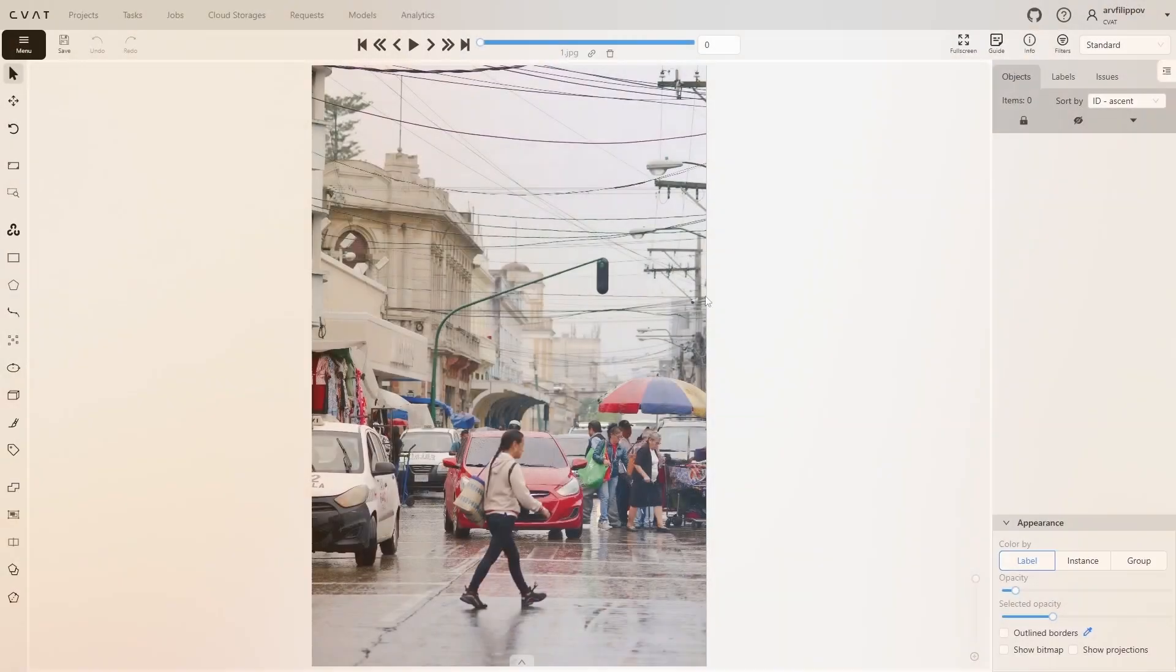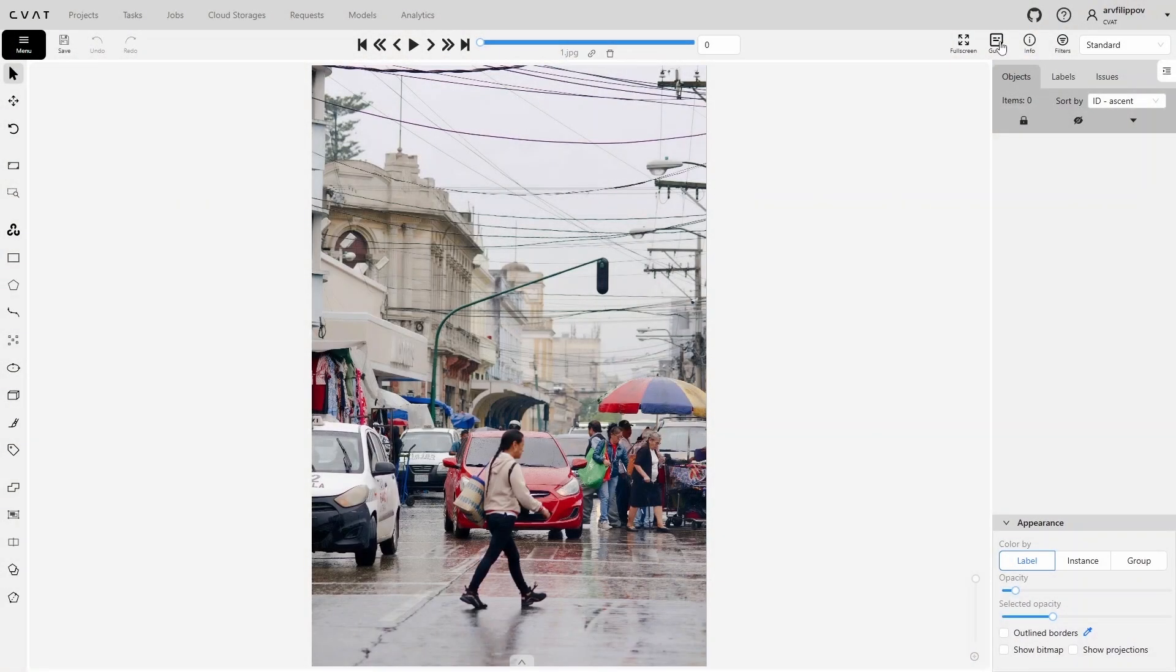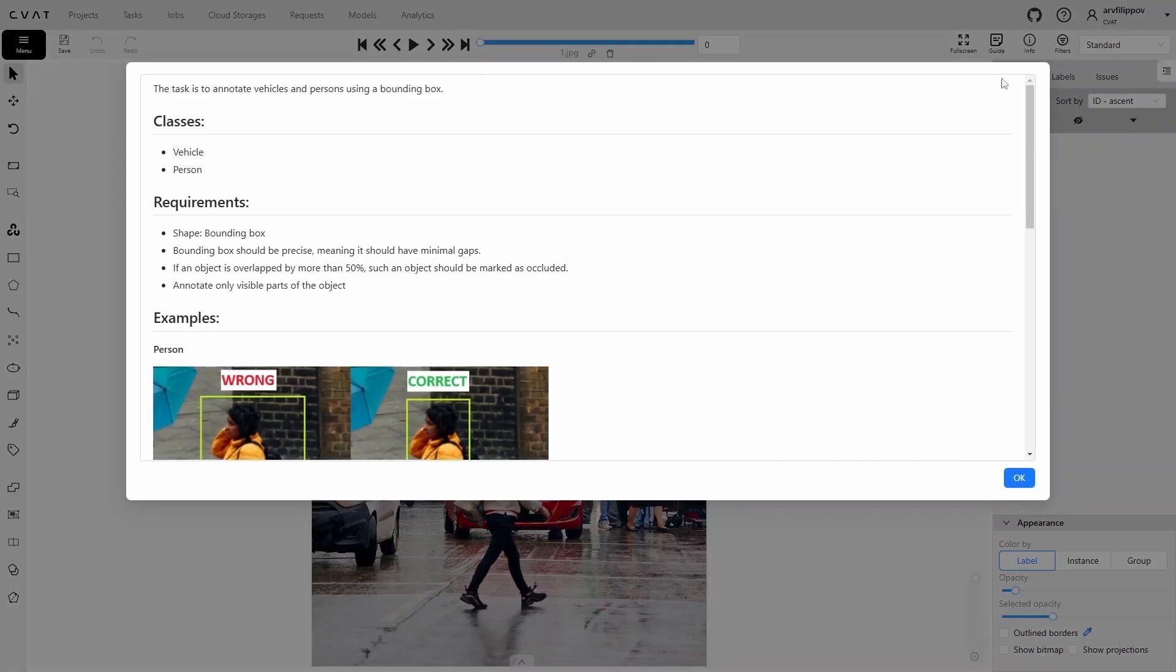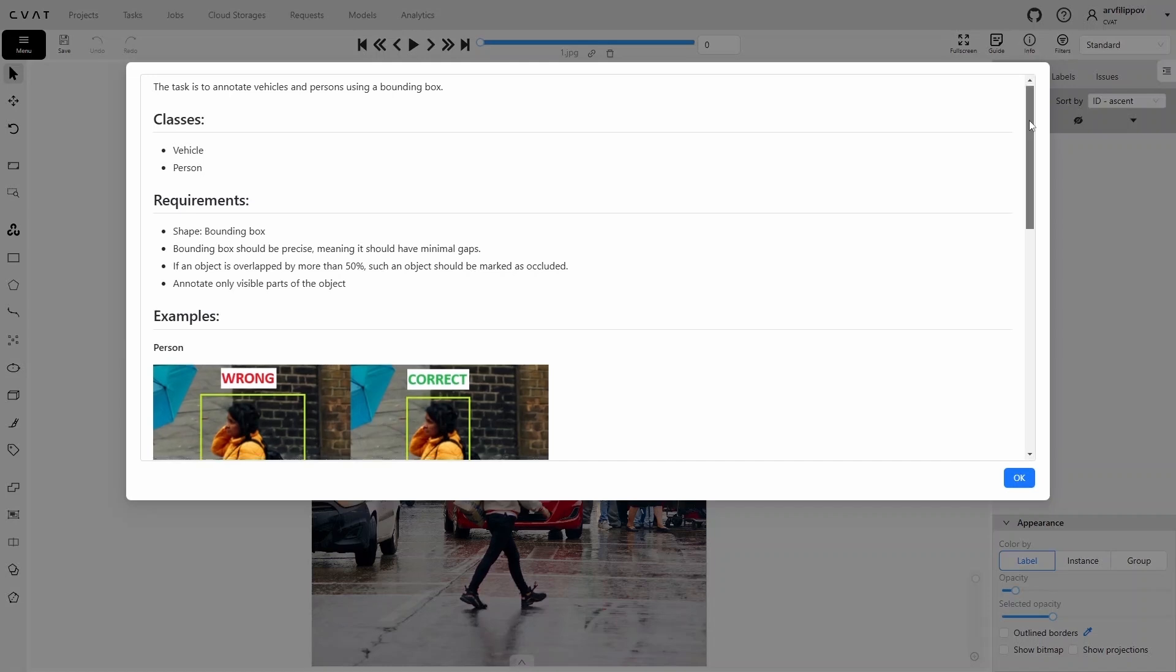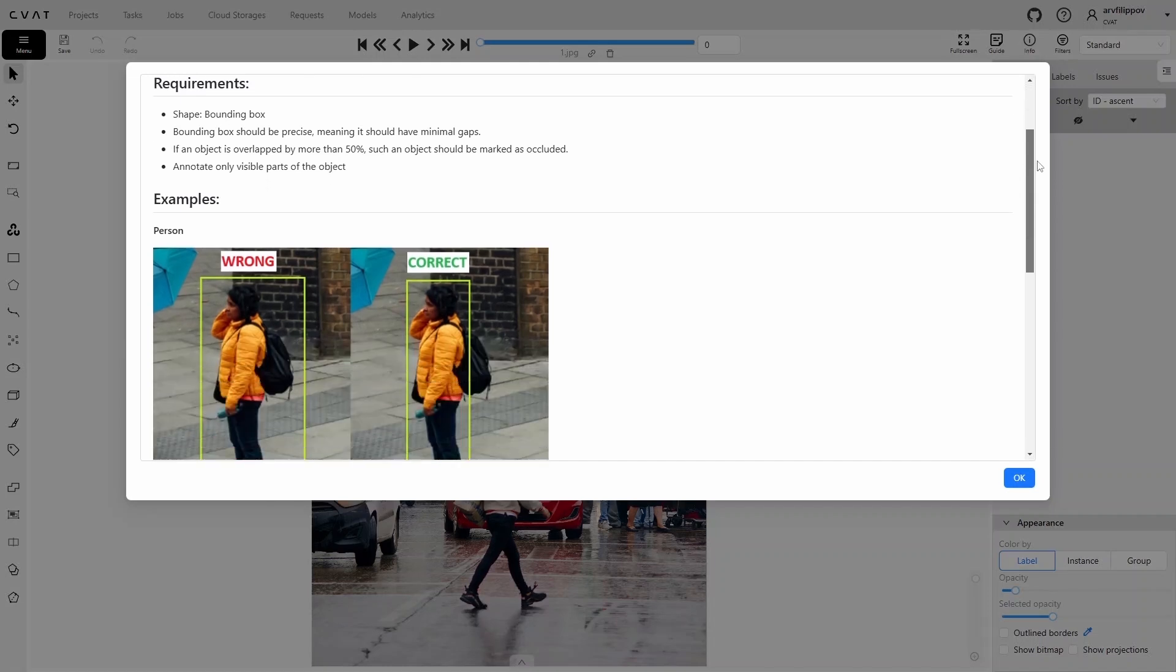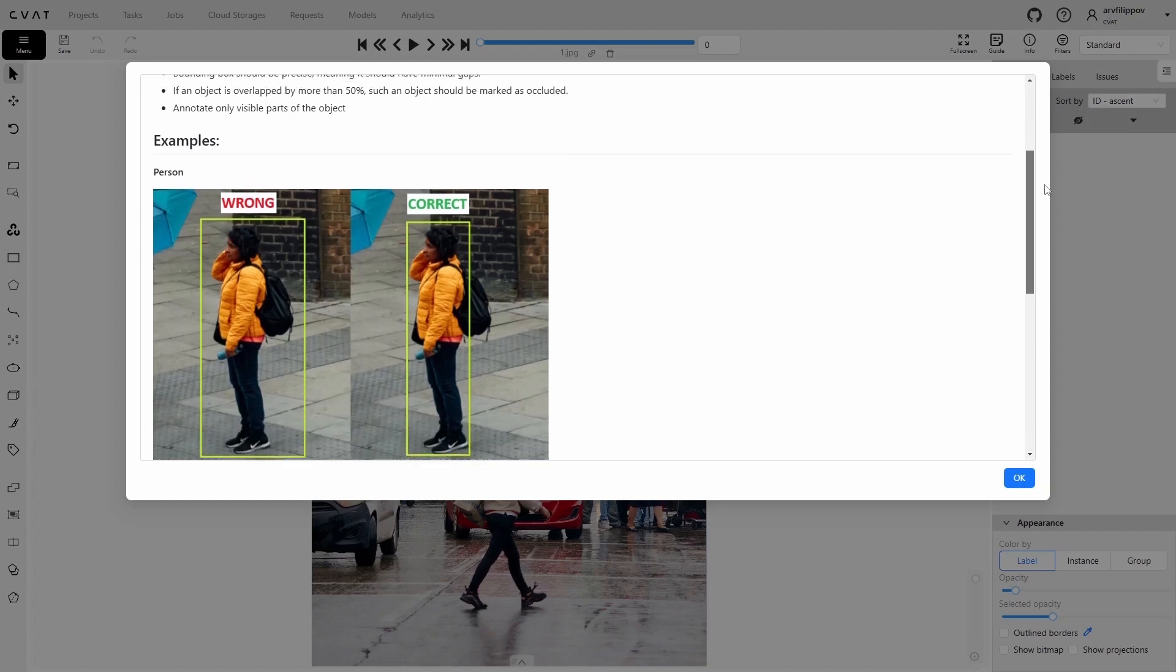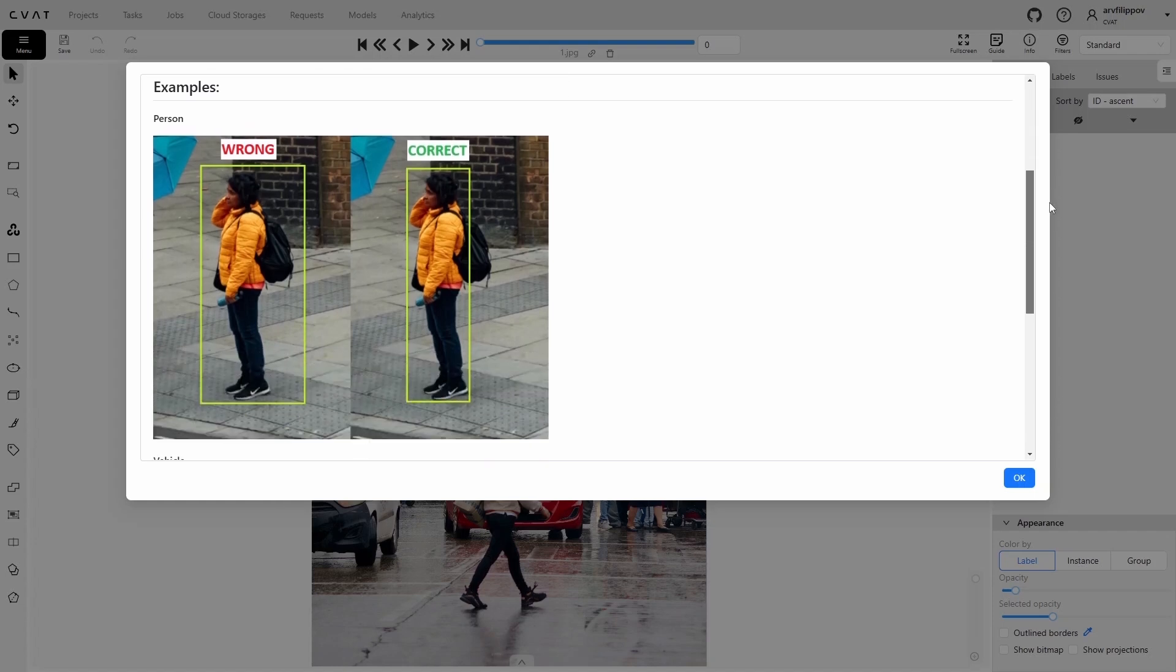Open the instructions by clicking the Guide button. Here are the conditions. It is required to annotate vehicles and people using bounding boxes. The bounding box boundaries must be precise with minimal gaps, and objects occluded by more than 50% must be marked as occluded. Lastly, only the visible parts of objects need to be annotated. Below, examples of bad and good annotations are provided.